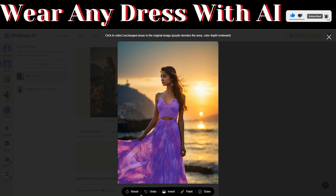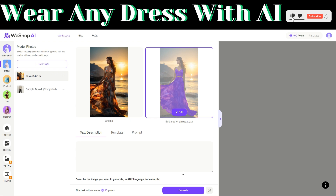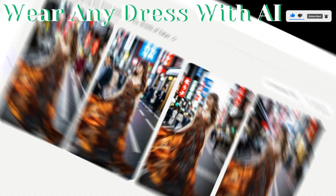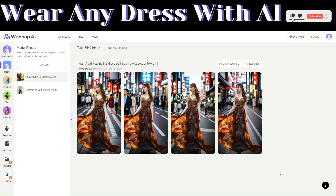Down below you can see a few options: reset, undo, edit, invert, and paint. Click 'Done,' and then in the text description field, describe the changes you'd like. We want to generate an image of a girl wearing this dress walking on the streets of Tokyo. Then click on 'Generate.'